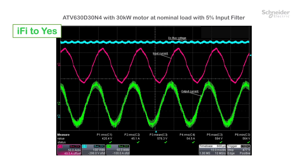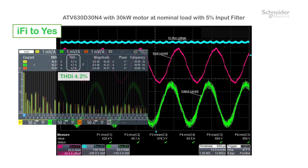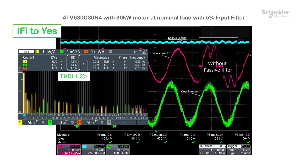We start the drive with the passive filter at 50 Hz with a 30 kW motor at nominal load. The THDI is reduced to 4.2%. We can clearly identify the efficiency of the filter on the input current waveform.